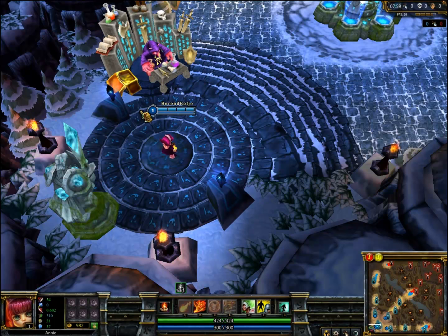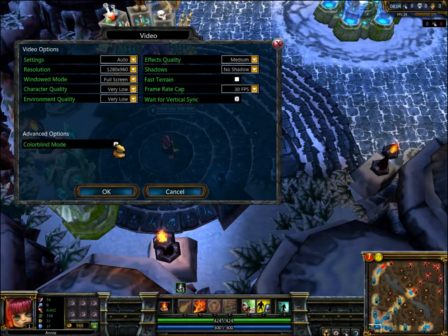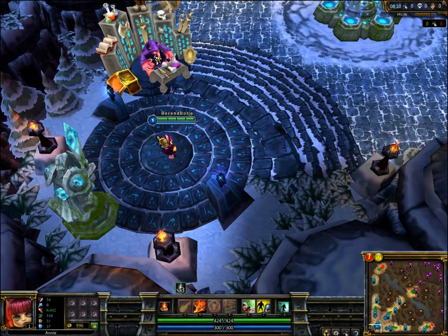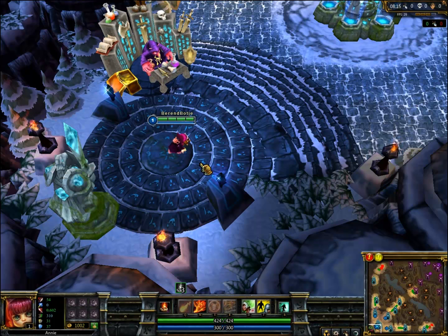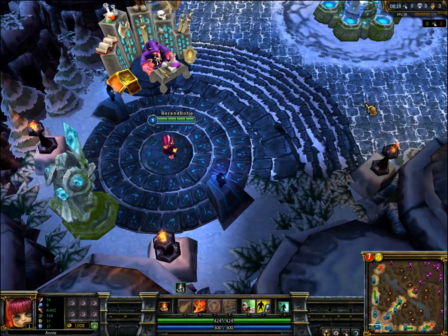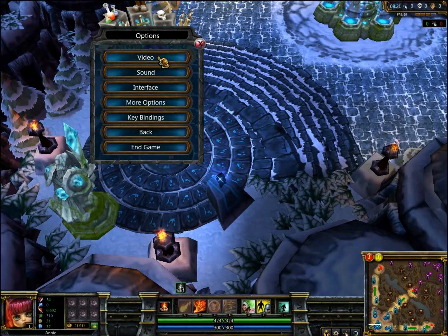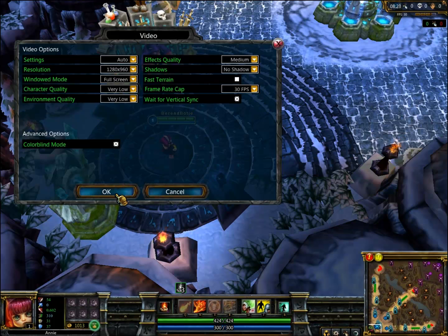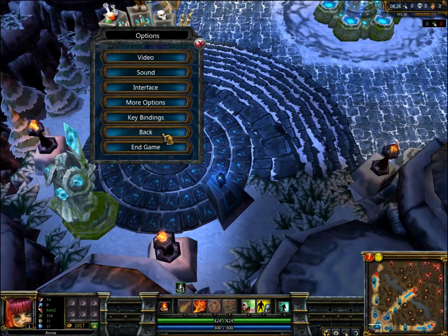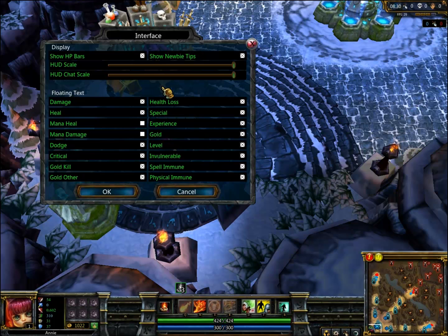Colorblind mode is why the health bar here is blue instead of green. If I turn it off, you get a green one. But for colorblind people, having green and red health bars is not ideal, so just to accommodate those people I keep colorblind mode on.